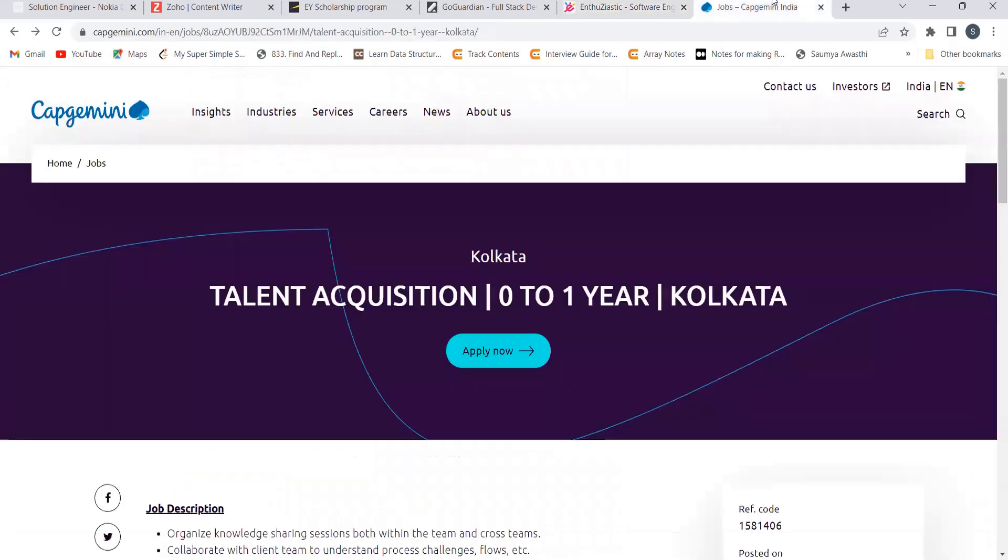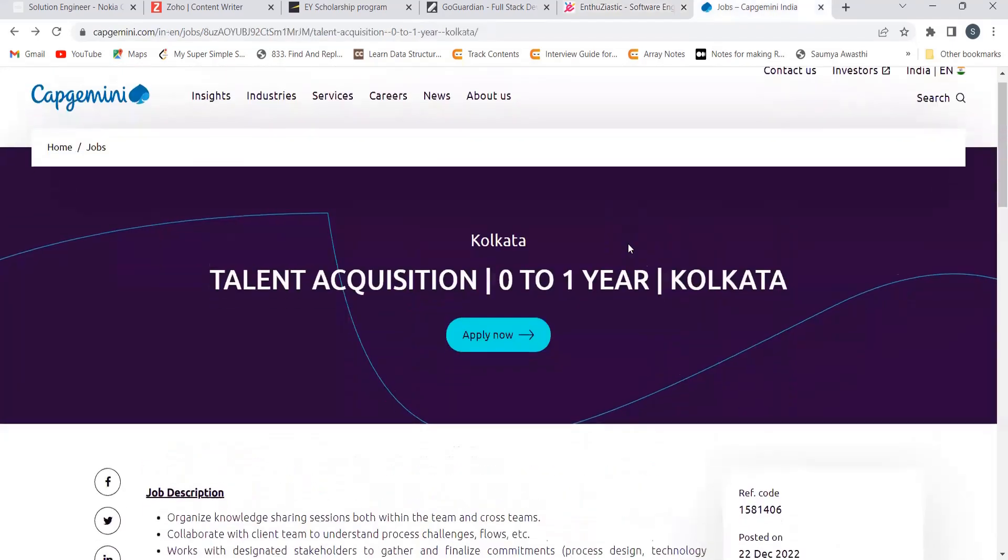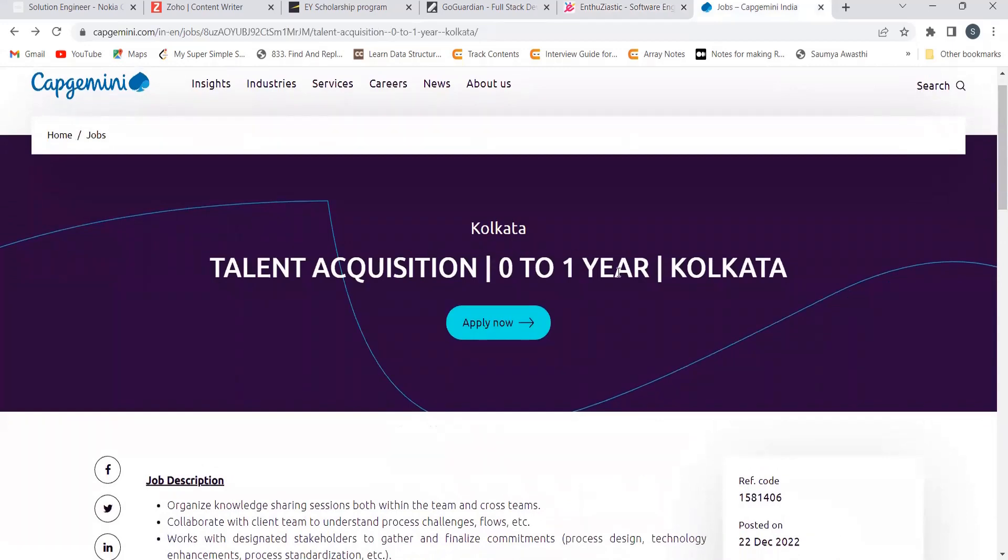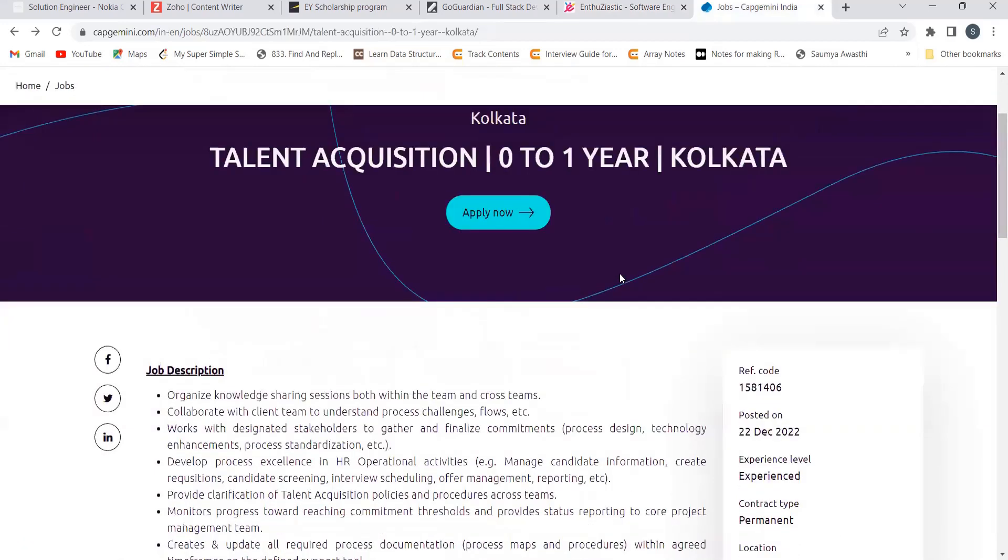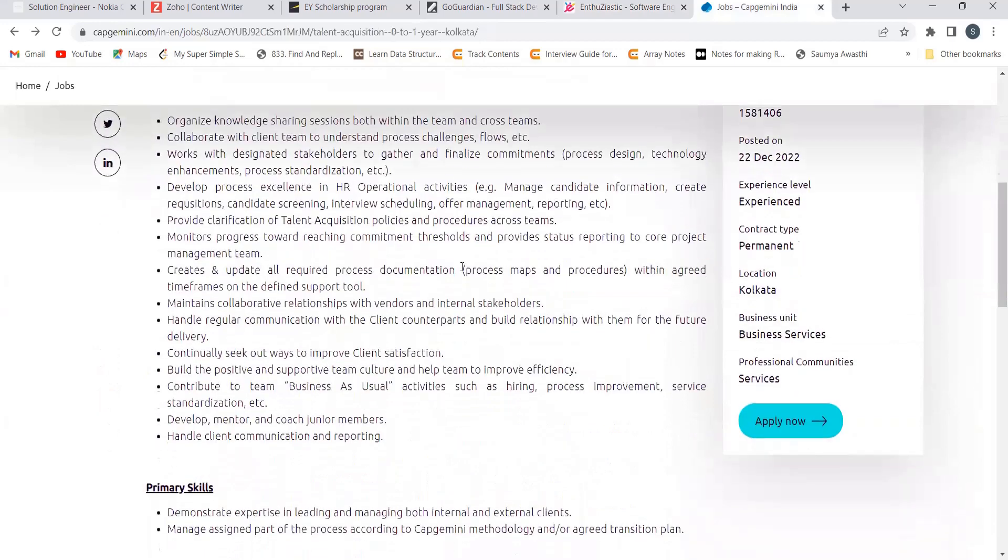The last opportunity for this video, that is from Capgemini. They are hiring for the role of talent acquisition. The location is going to be Kolkata. You need zero to one year of experience. Coming to the job description: